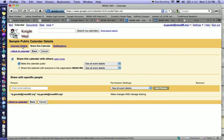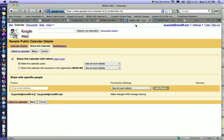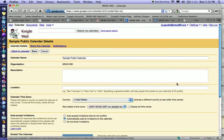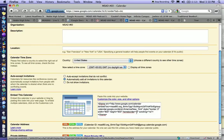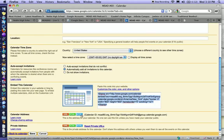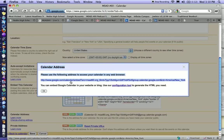Under Calendar Details, you will find HTML code that can be embedded in your web editor, something like iWeb, or you can click on HTML and find the URL that you can use as a link to your web page on your web editor.